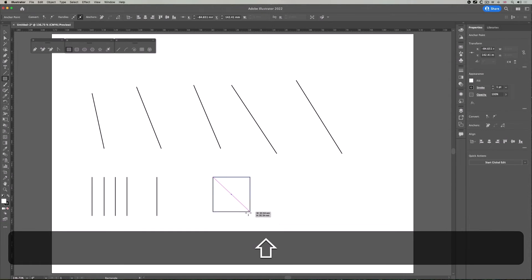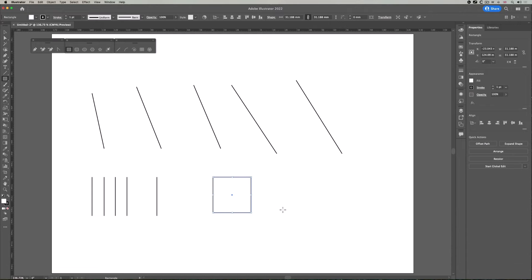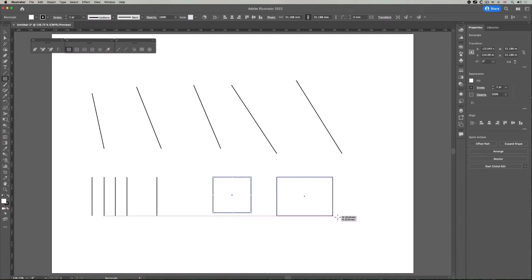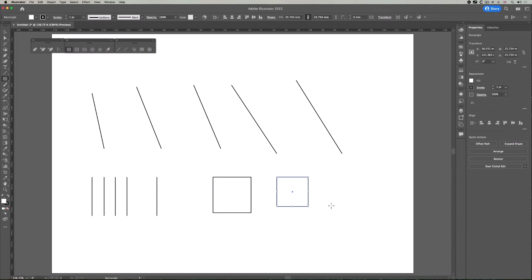But if I try and be clever and let go of both at once, it may not work. Because if I let go of the shift key first and not the mouse, you see, I'm snapping to a rectangle. So when you hold the shift key down, let go of the mouse first, pause, then let go of the shift key, just to make sure no mistakes happen.